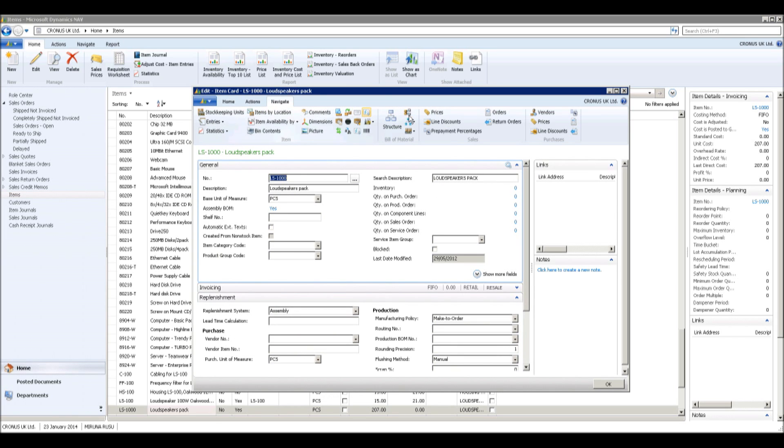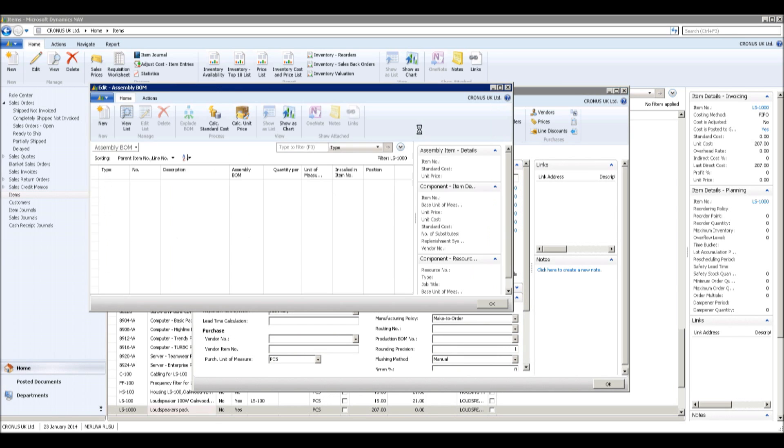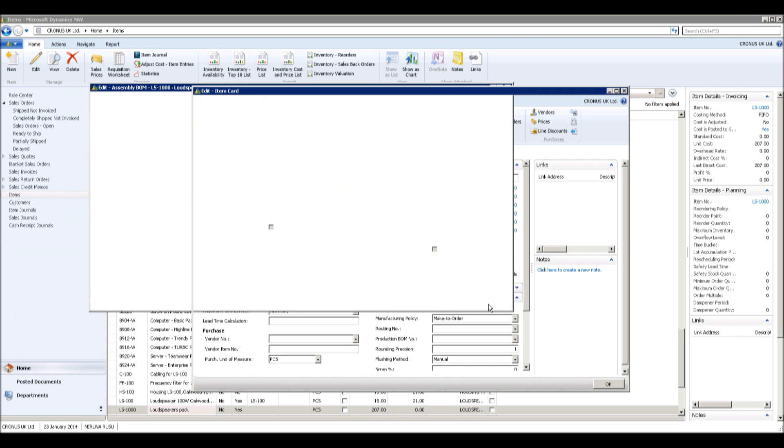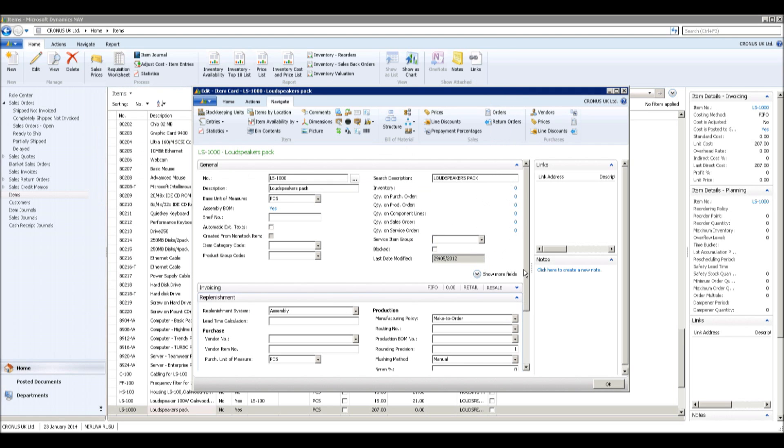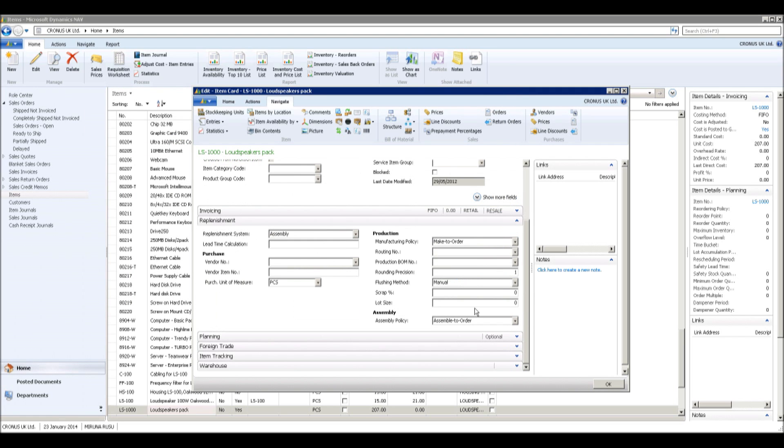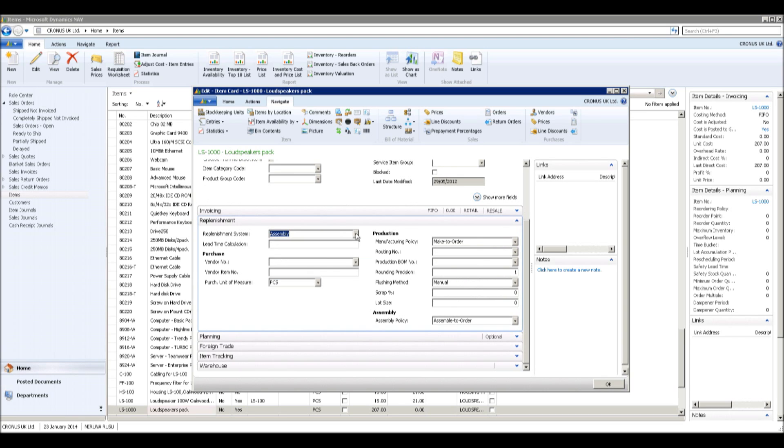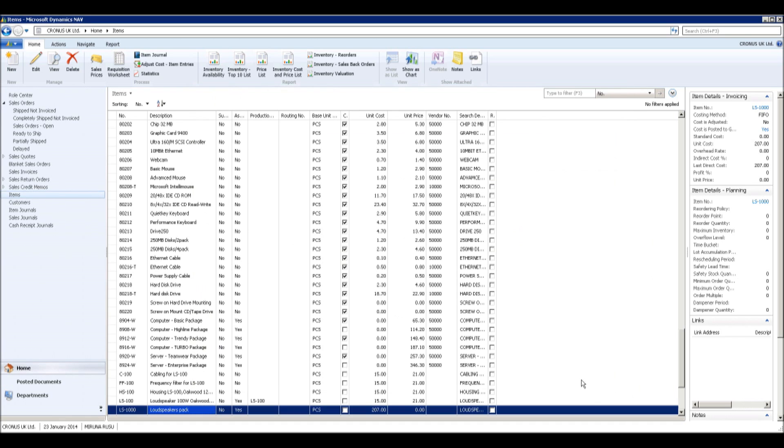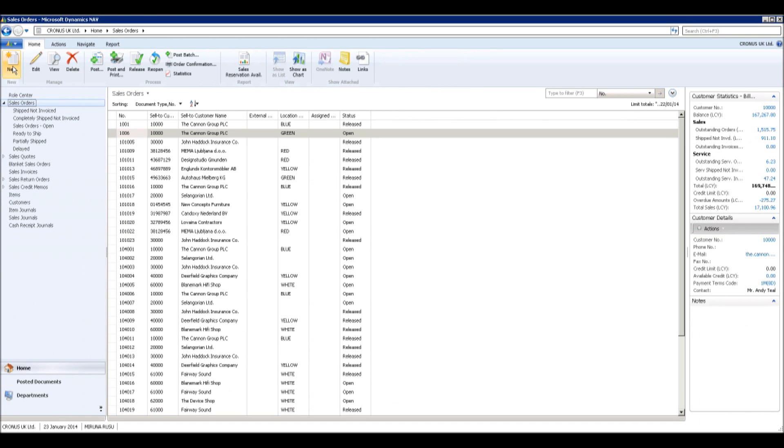Assembly items are set up with an assembly BOM. The replenishment system is set to assembly. These items can be set up to be assembled to order or assembled to stock, which typically depends on the amount of customization that is required to fulfill a customer's order for the item.